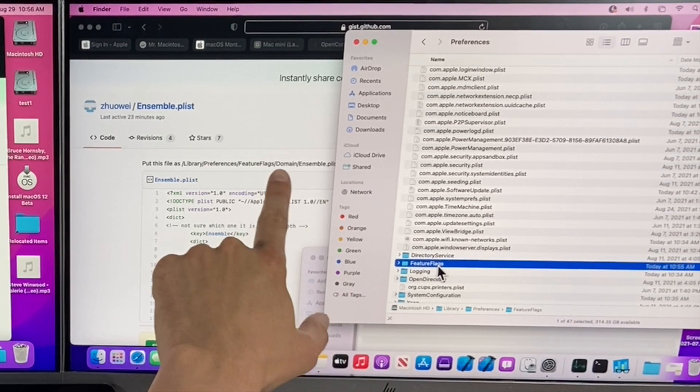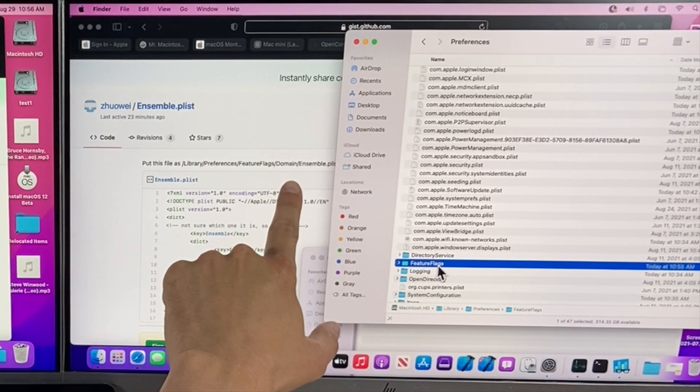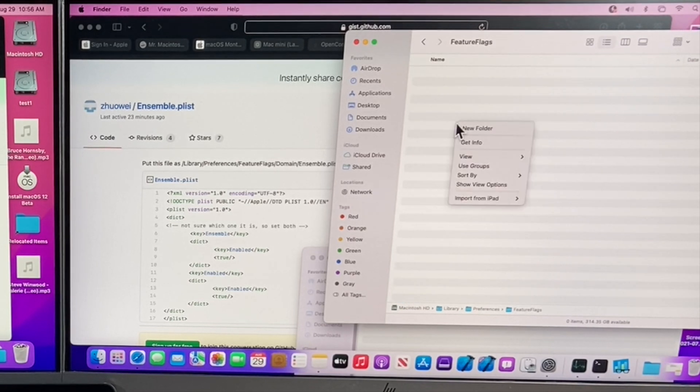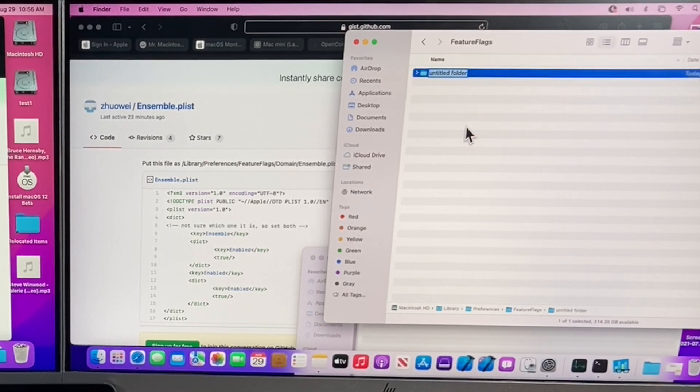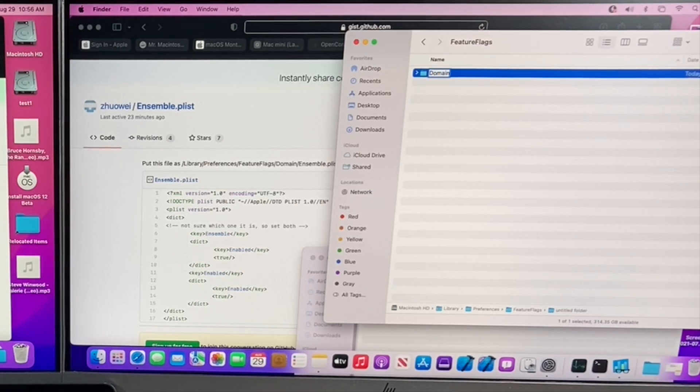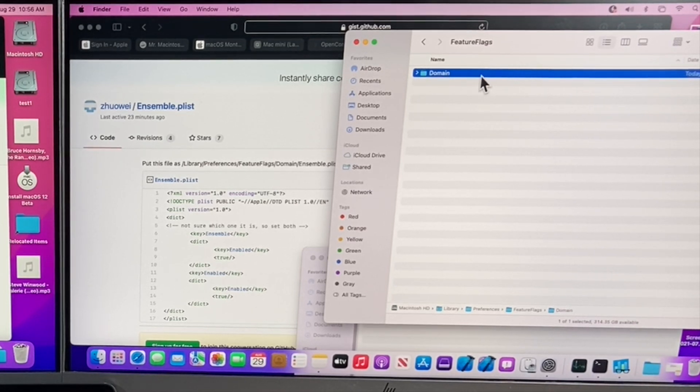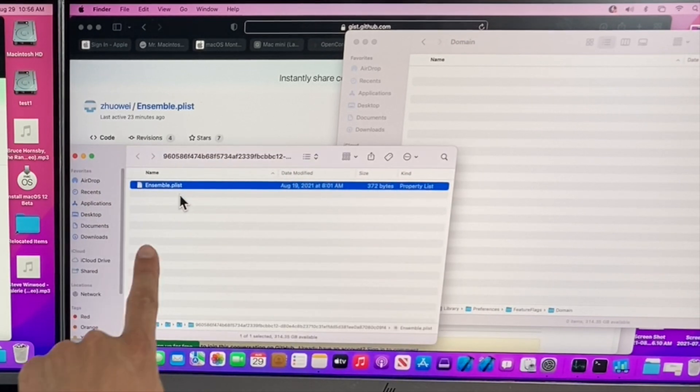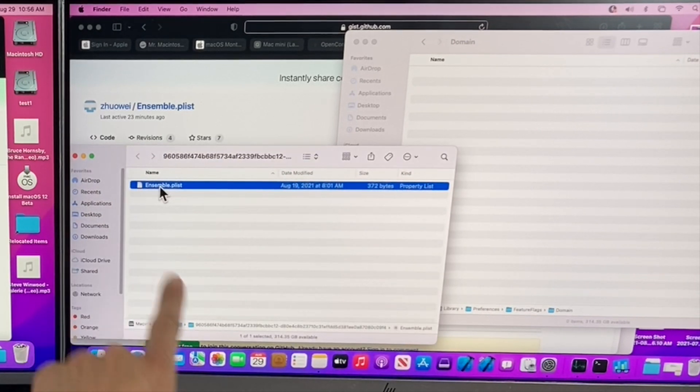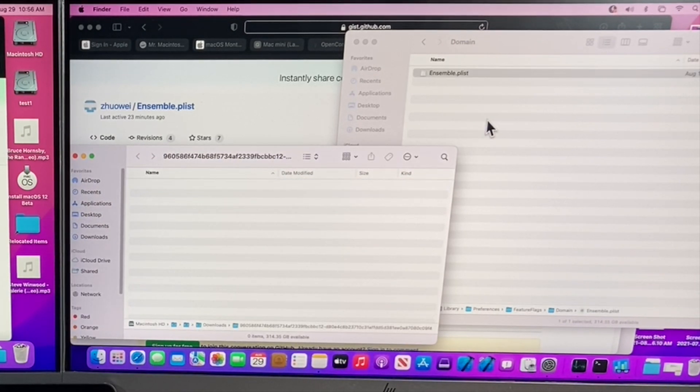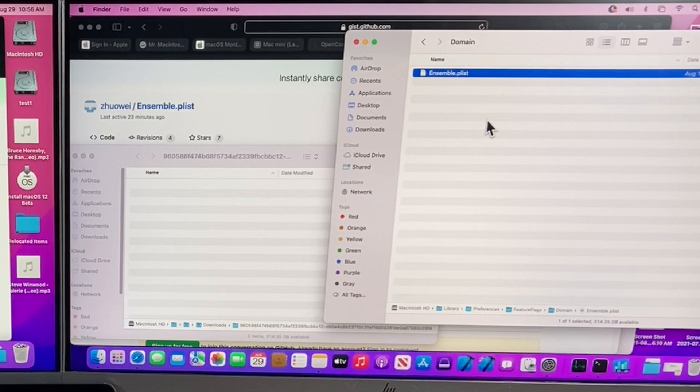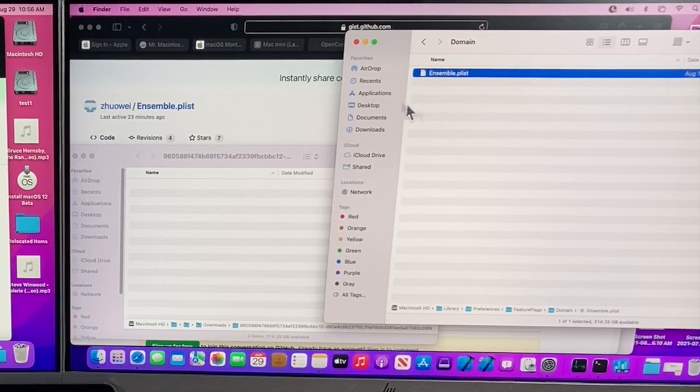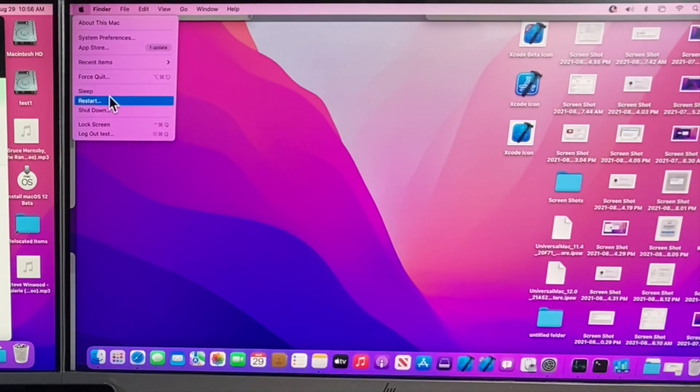Inside feature flags we need to create a folder called domain. So we'll open up this folder, right click on it and hit new or command shift N and then we'll type in domain. Once that's created, we can open it up, drag our other window in here. That's the zip file with the ensemble plist, drag it over here. And that's it. Now all we need to do to enable universal control on this Mac is reboot the Mac.